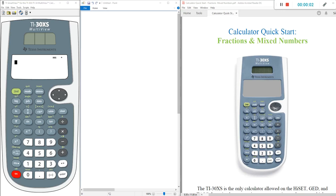Hi everyone, this is Jeff from Stratford Helms, and today we're going to be taking a look at calculator usage for fractions. This will mainly apply to HiSET students, but it's certainly something a GED or TASC student can find value in as well. On the right side of your screen you're going to see a PDF entitled Calculator Quick Start Fractions and Mixed Numbers — something I created to help students utilize the calculator for fractions. I'll put the download link in the description of this video.